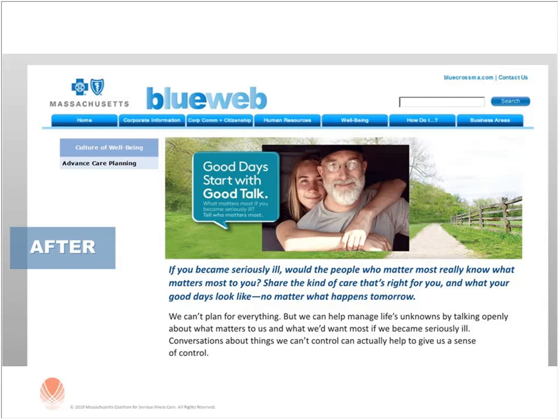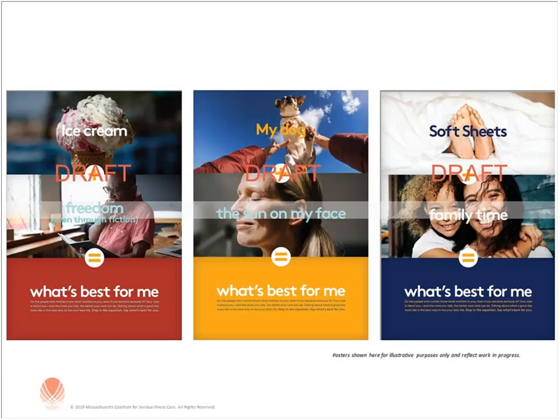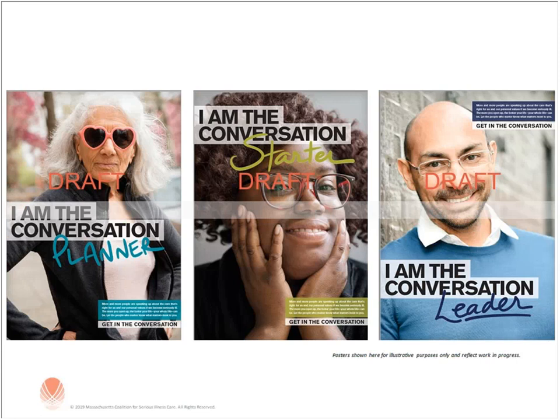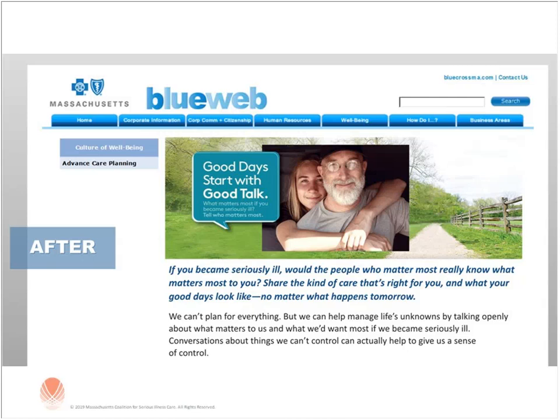There was a question from Joel asking whether they are further developing the messaging on the website and doing testing on it. We're actually waiting — remember, they're doing new versions of the campaigns based on this round of testing, and those final versions won't be ready until around October. We're also thinking through how to test click-throughs on the Blue Cross associates site. What they're really testing in the new versions are the campaign visual elements — the logo, the 'Good Days' concept, and the subhead language like 'What matters most? If you became seriously ill, tell who matters most' — which turned out to not be quite enough on its own.